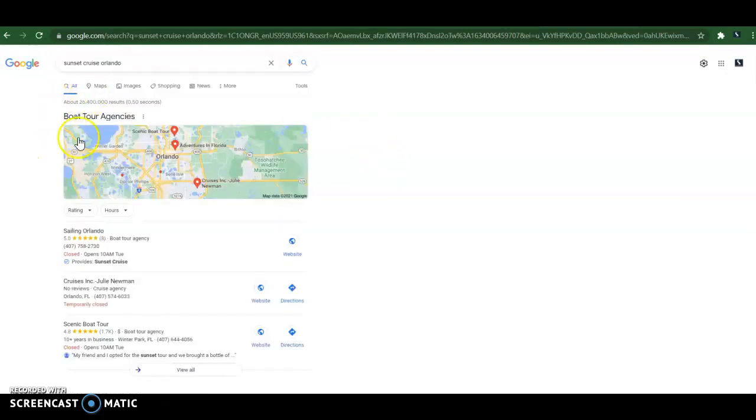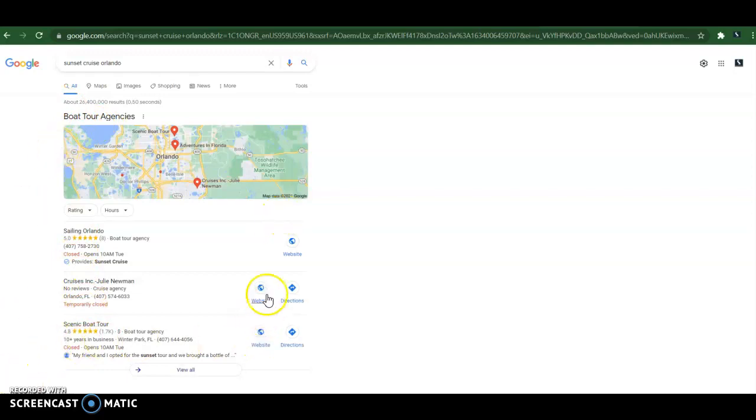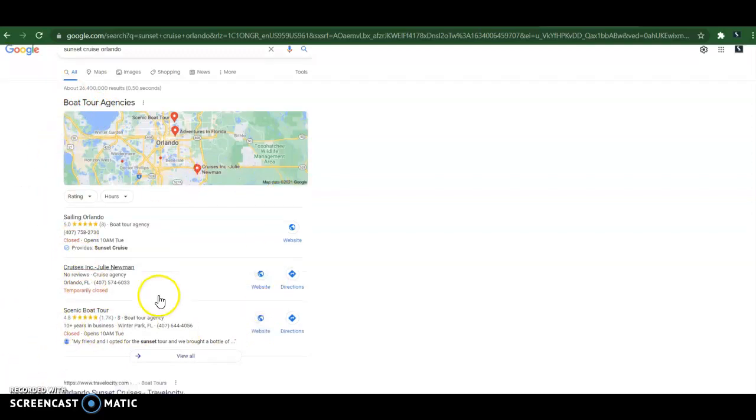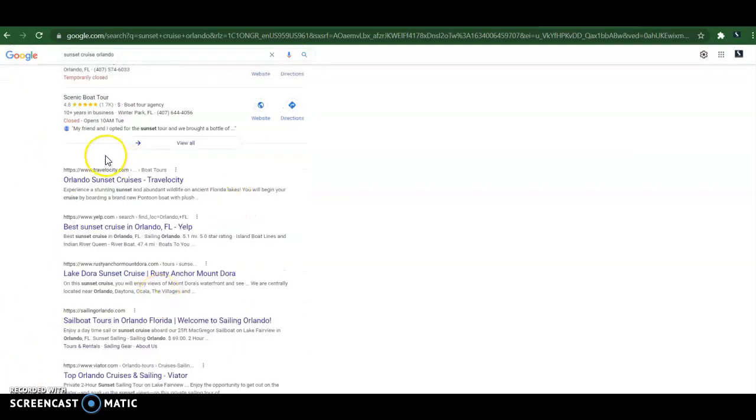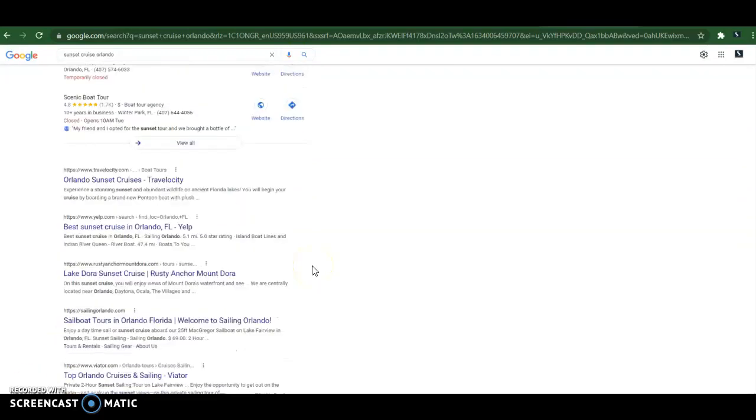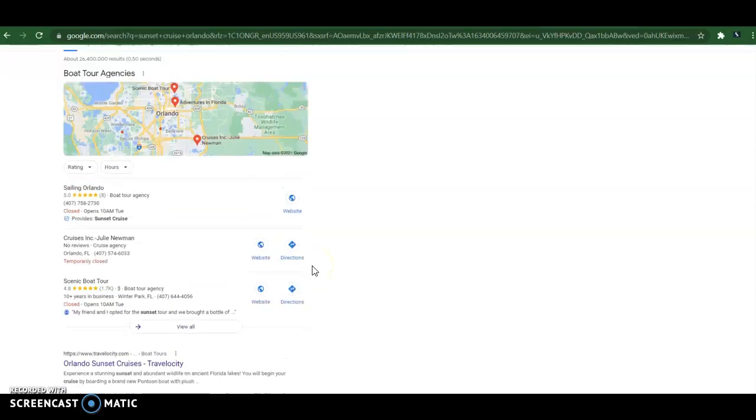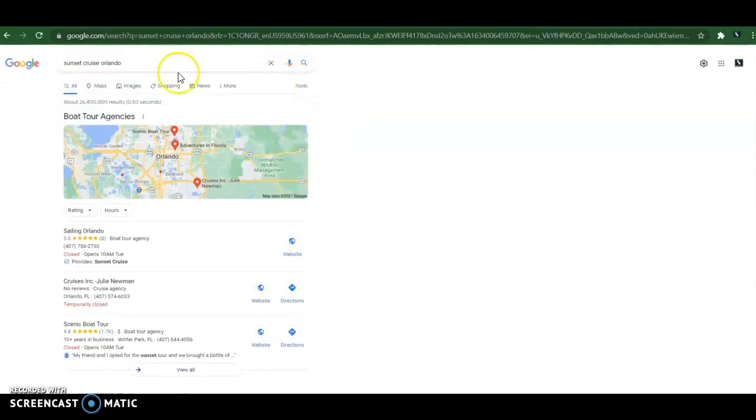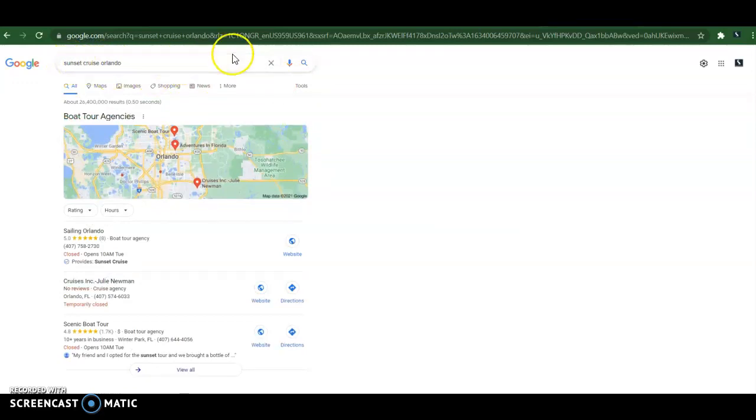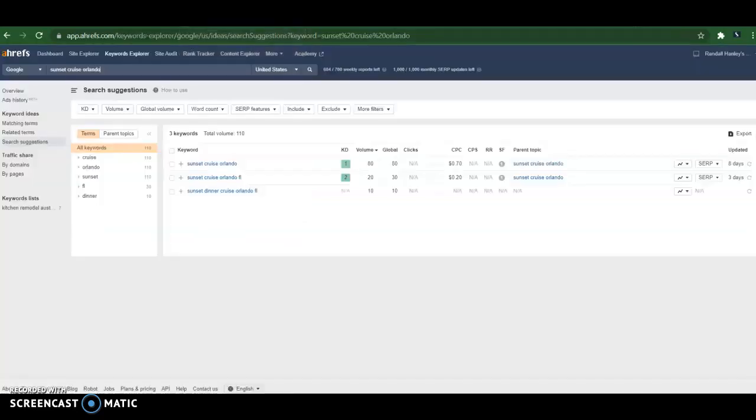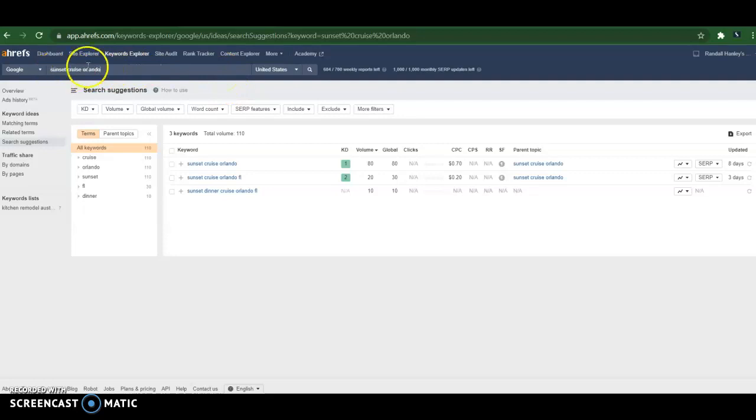And these are the results page that comes up. First thing we'll see here is what's known as the map pack, and I'm going to talk about that in a few minutes. And then you have your organic search result listings, which I will also get to in a few minutes. So back to keywords. Now I just wanted to show you, if someone searches for sunset cruise Orlando, I have a tool called Ahrefs. It's a popular tool that's used to analyze websites and keywords as well. Now, I plugged in sunset cruise keywords.